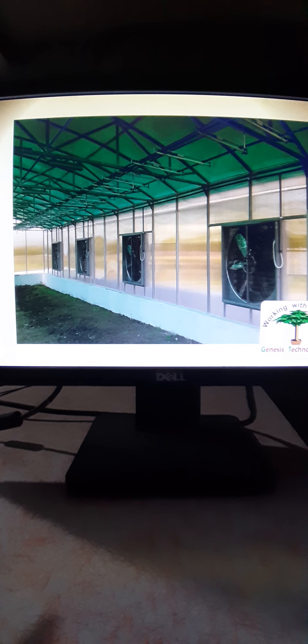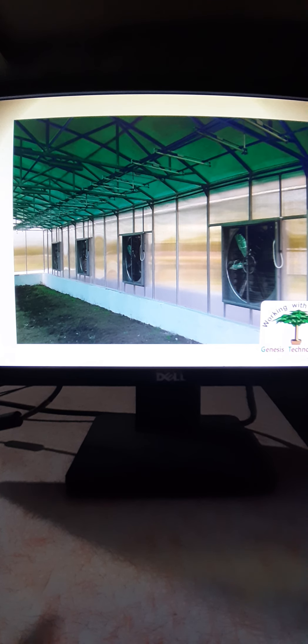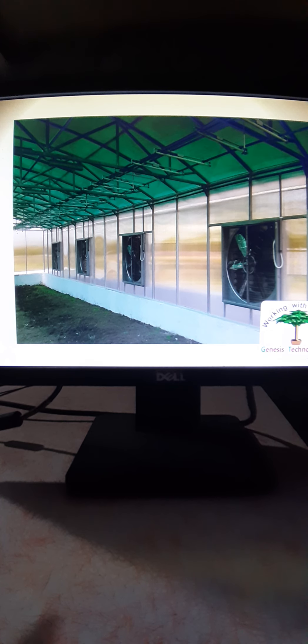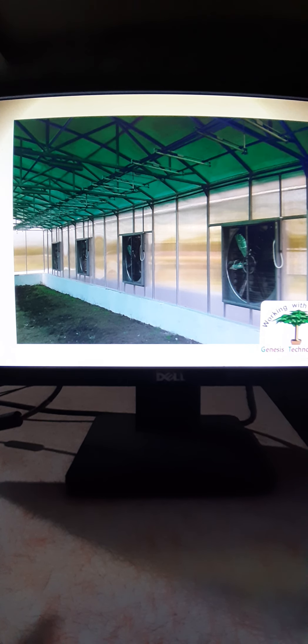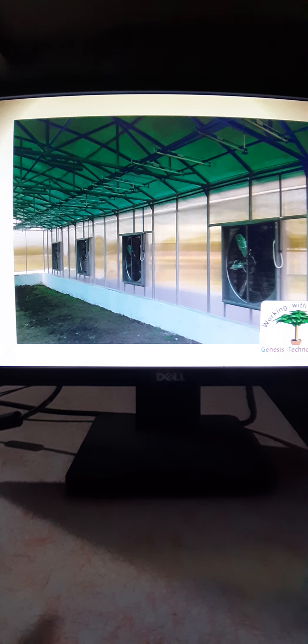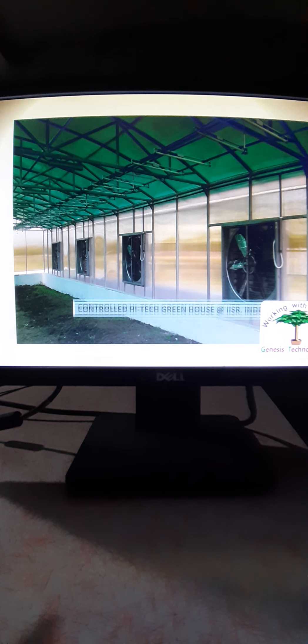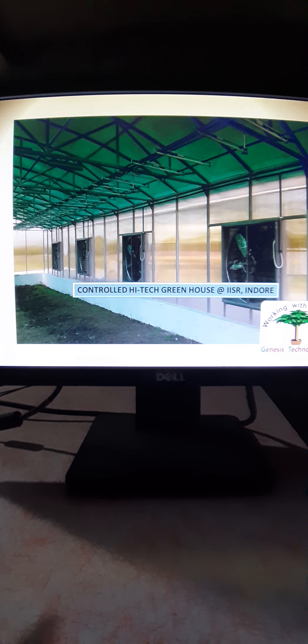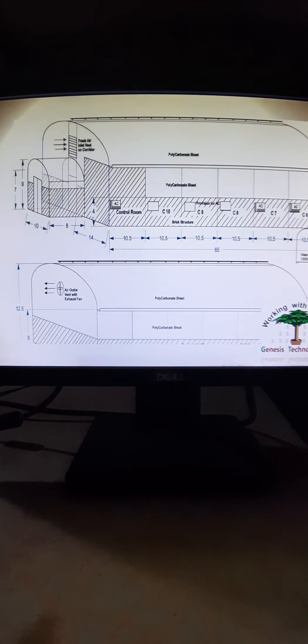This is the fan for controlling the temperature. It is used as an exhaust fan because on the other side you have the cellulose pad. Whatever temperature you want to set, based on that the opening of the fan is set in such a way that it can maintain the particular required temperature.